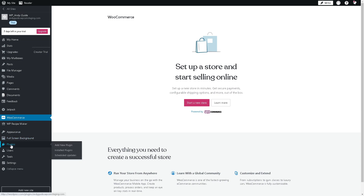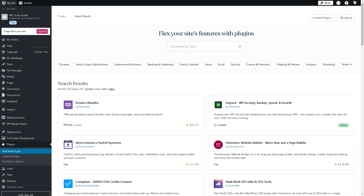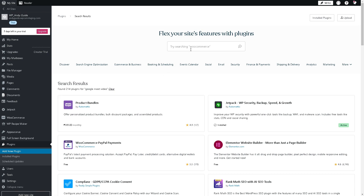All you're going to do is go to 'Add New Plugin' and click on it. From here, type in 'Google Meet Video Conference' in the search bar, hit Enter, and just follow the on-screen instructions by clicking 'Install' and then 'Activate'.